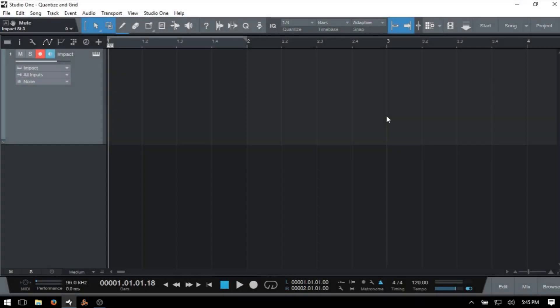In today's tutorial, we're going to take a look at the Quantize panel and the Arrange View grid. Not the most exciting topics, but I think these are neglected areas of study within Studio One. If we can improve our understanding of how these two function and even relate to one another, this can really help us in our music production.